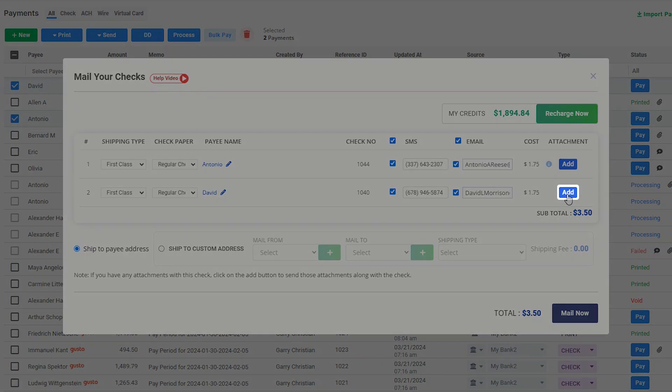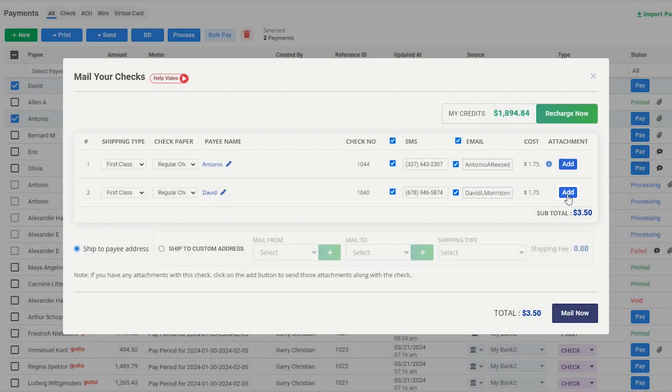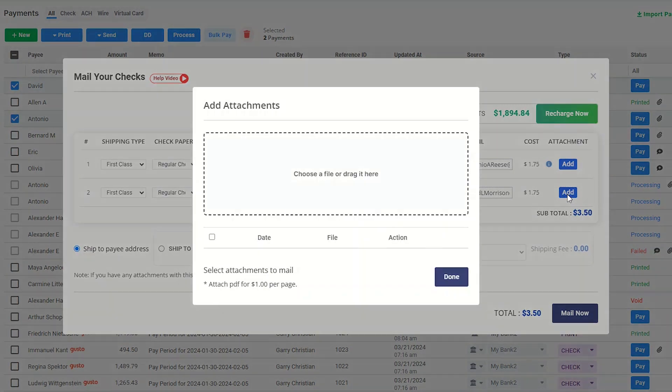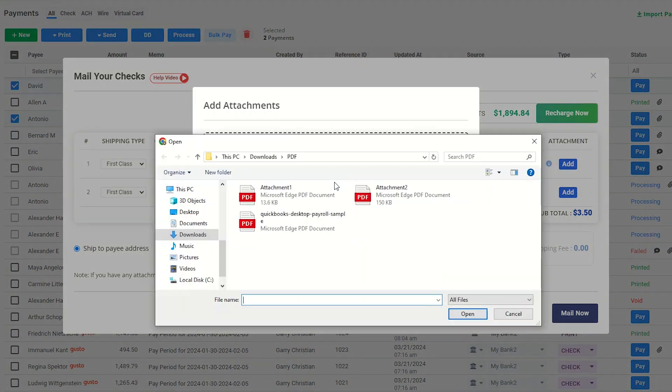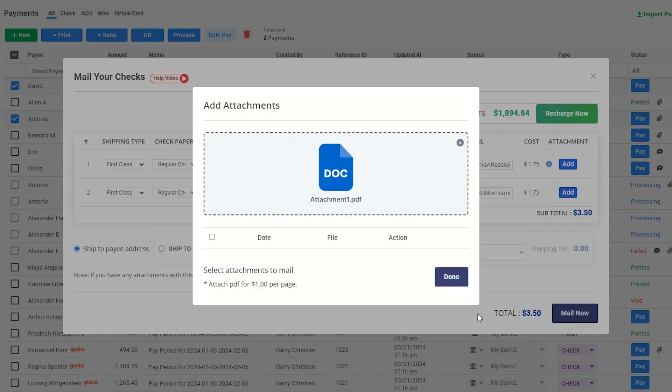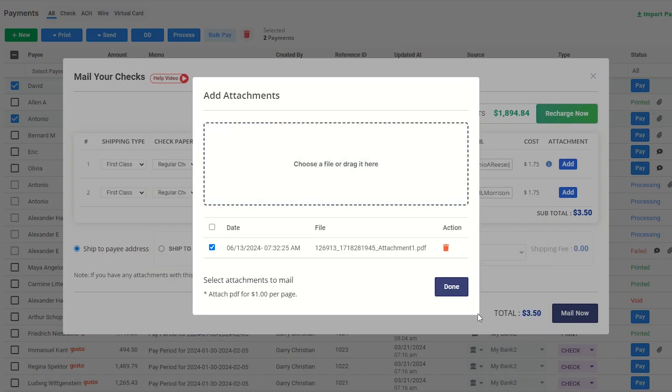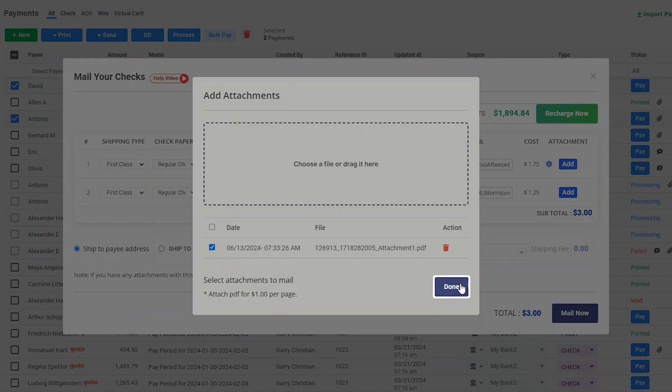Click this button to add attachments with the check. Choose a file or drag it here. Then, click on Done.